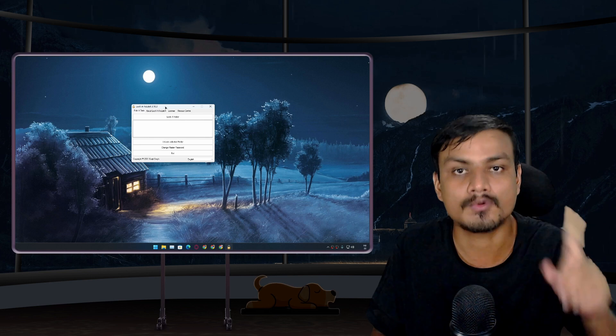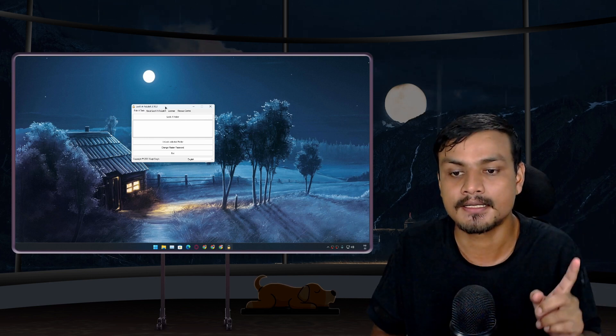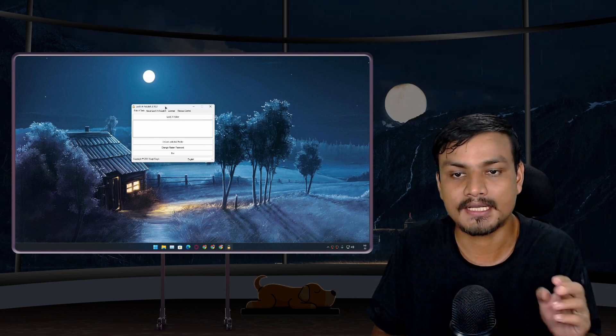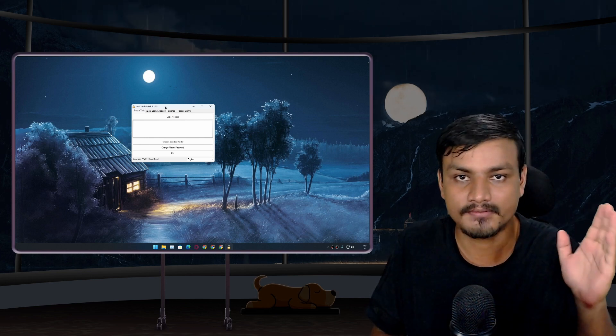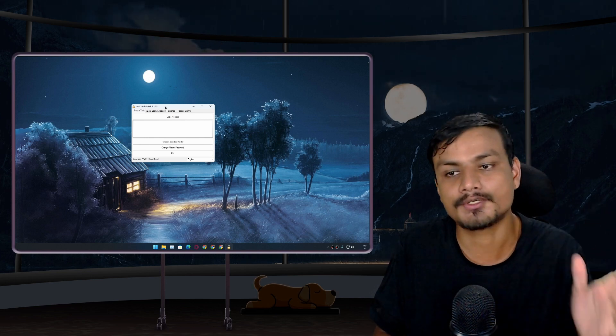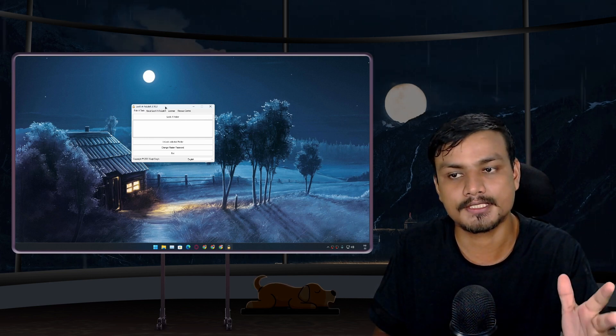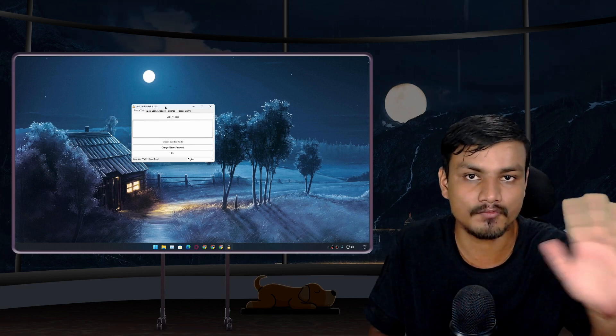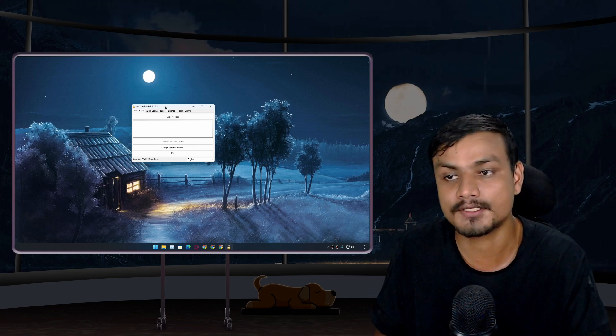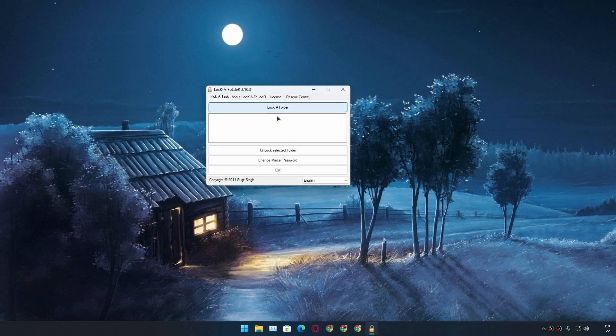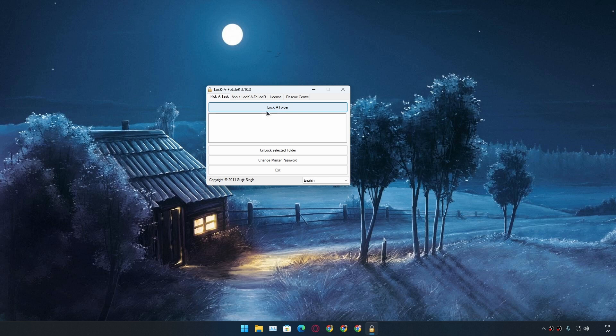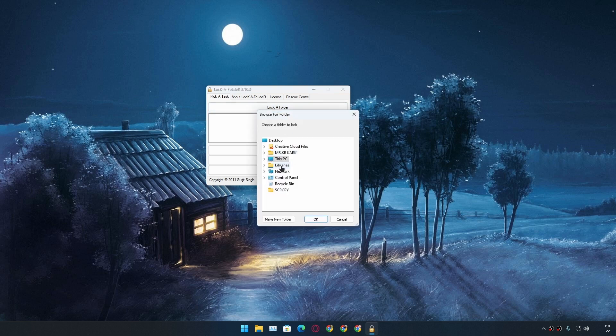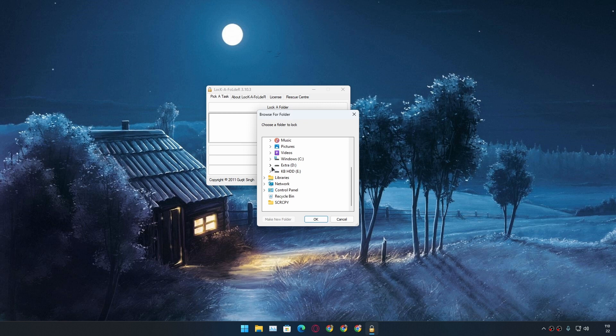And one more thing, using this method you can only hide folders, all right? If you want to hide some specific file make sure to put that file in some folder. All right, now let's hide files. I'm gonna click on lock a folder option, okay. And I'm gonna browse to the files that I want to hide.